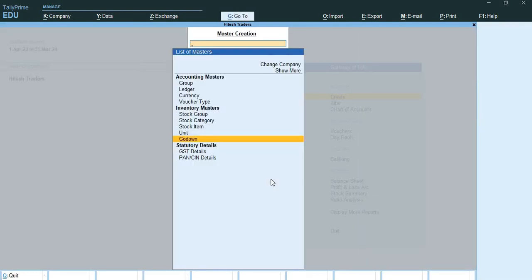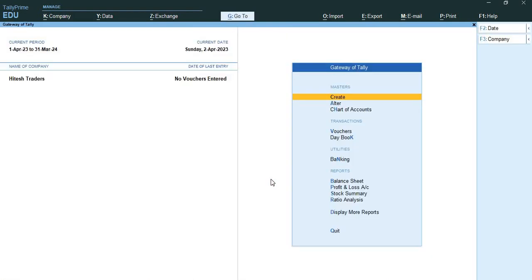So this way you have learned how to create godowns, units, stock items, stock categories, stock groups, ledgers, and groups. Hope you understood these topics in a detailed manner. It was just a practical aspect of how to maintain chart of accounts.